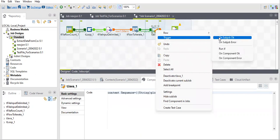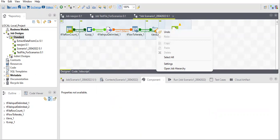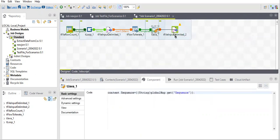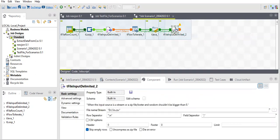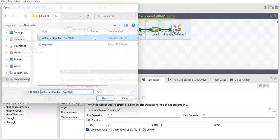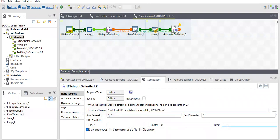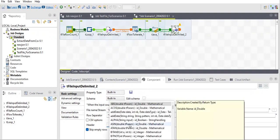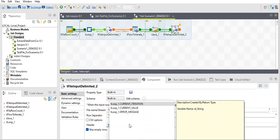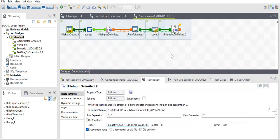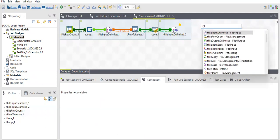I'm using tFileInputDelimited with 'on component OK' because I have to operate on a component level. For my input file, I will select the limit — since I'm splitting into 200 records, I'll set limit to 200, so each output file will contain only 200 records. For the header, instead of 1, press Ctrl+Space and select tLoop_currentVar. On every loop, it will extract data starting from the correct row, dynamically updating the header offset on each iteration.